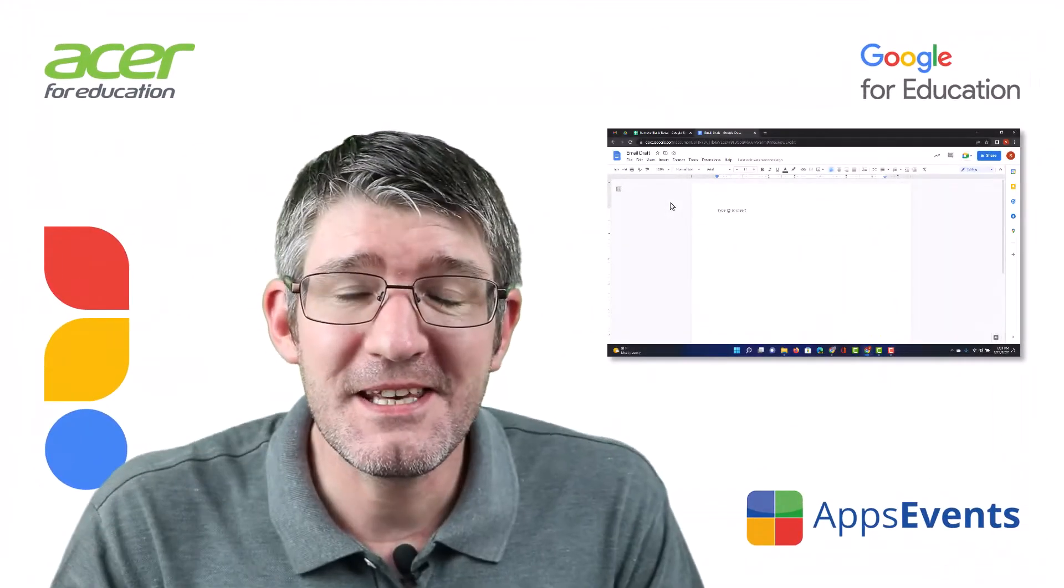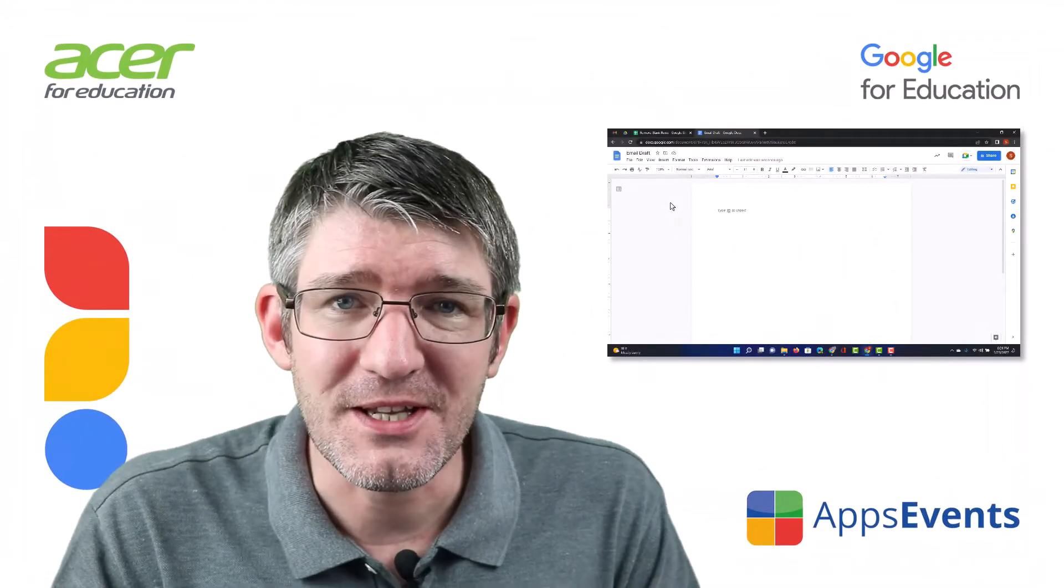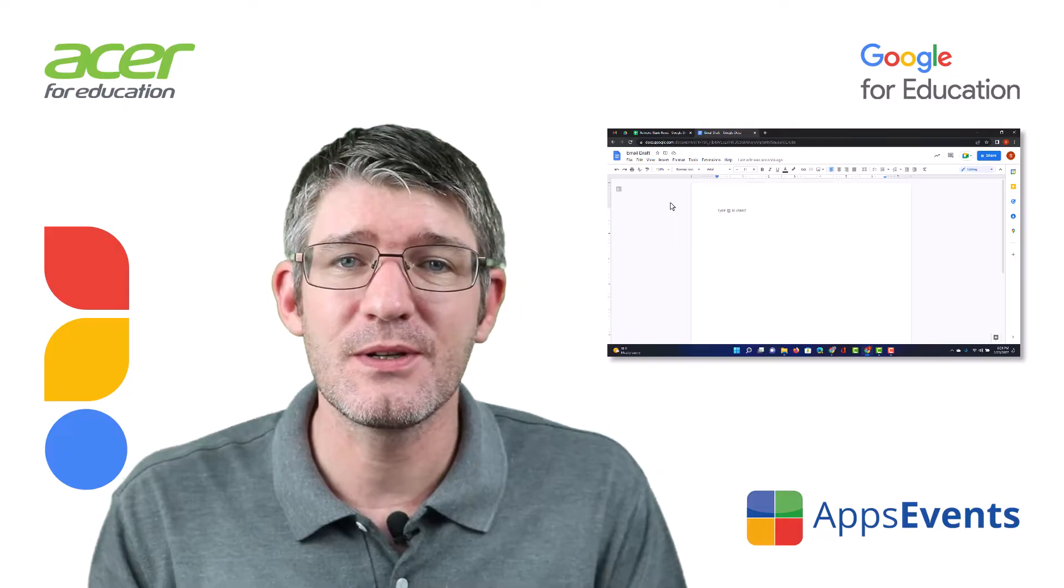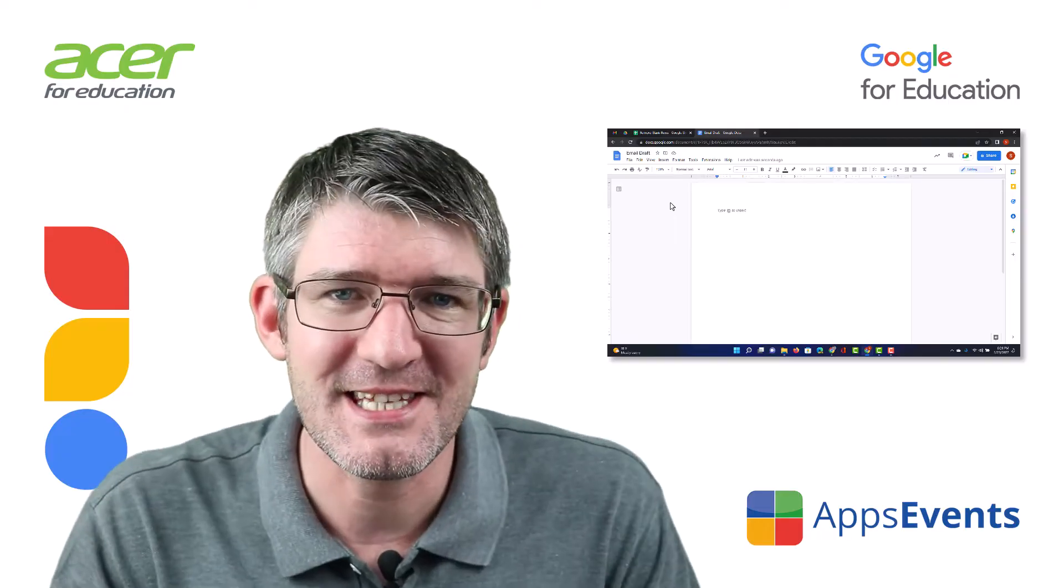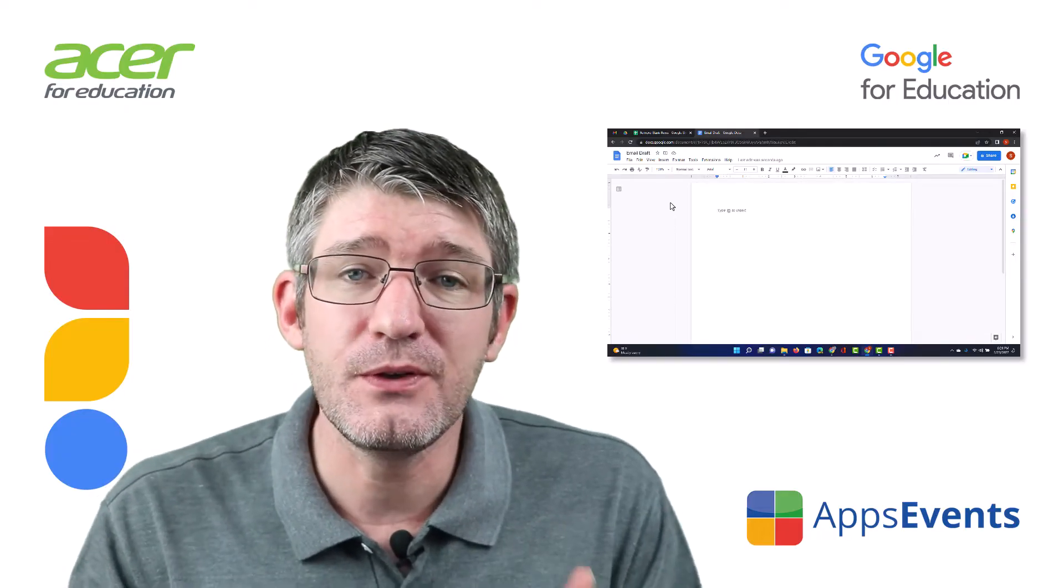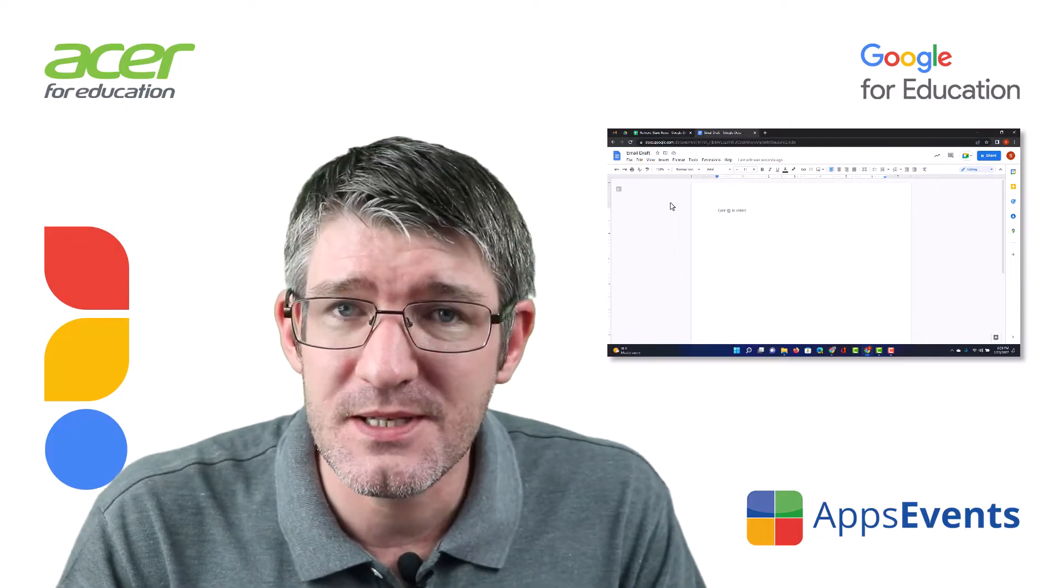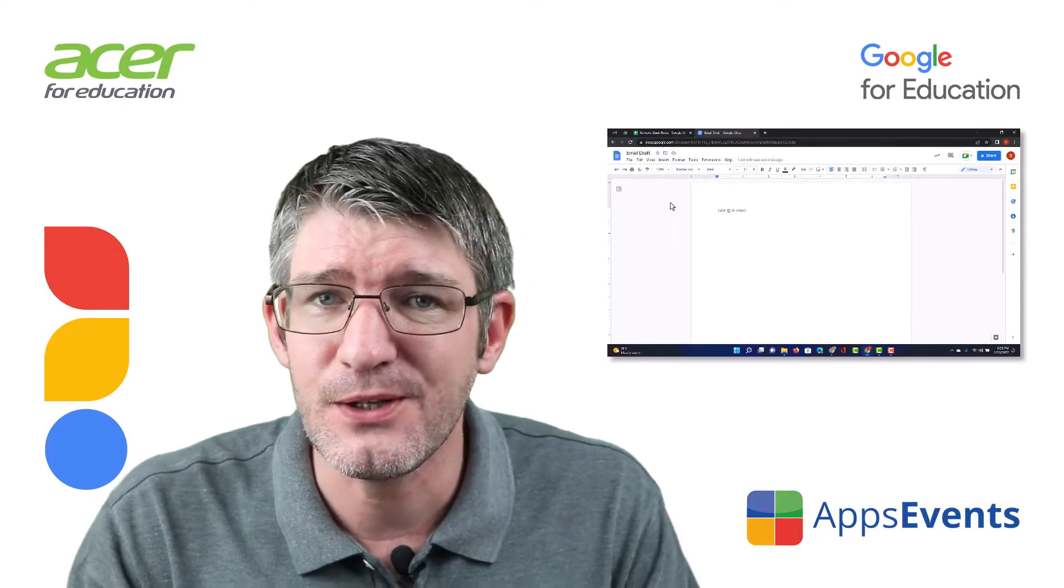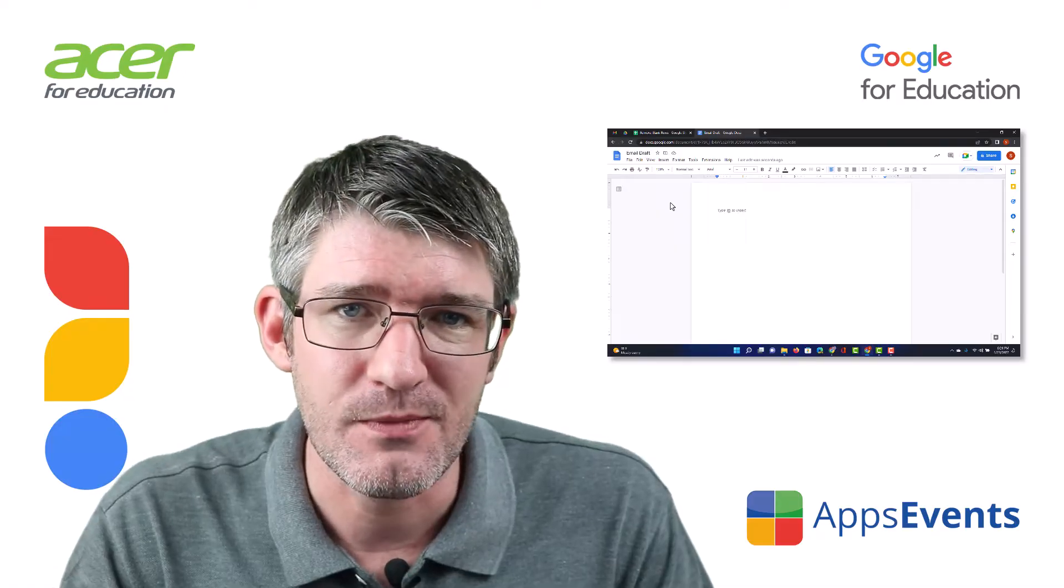Hi, my name is Seti and welcome back to another Tips and Tricks with AppSavents and Acer. AppSavents.com, your place for tips and tricks that you can use in your classroom.